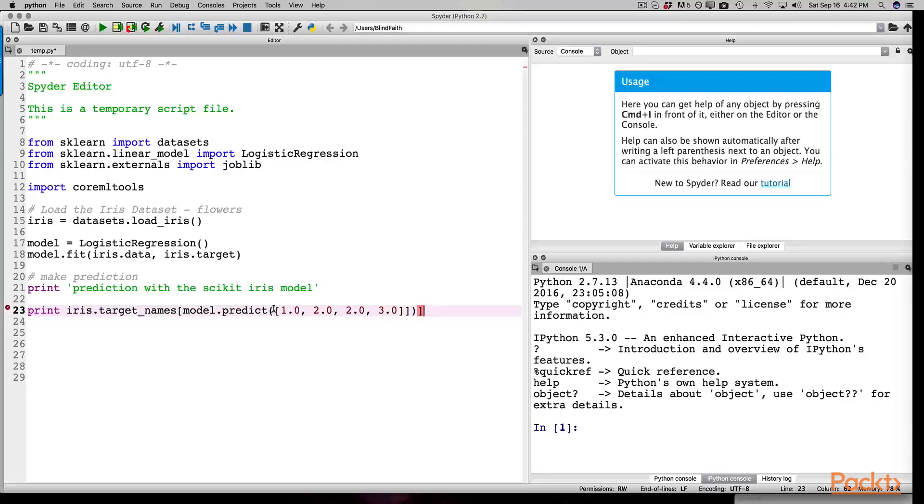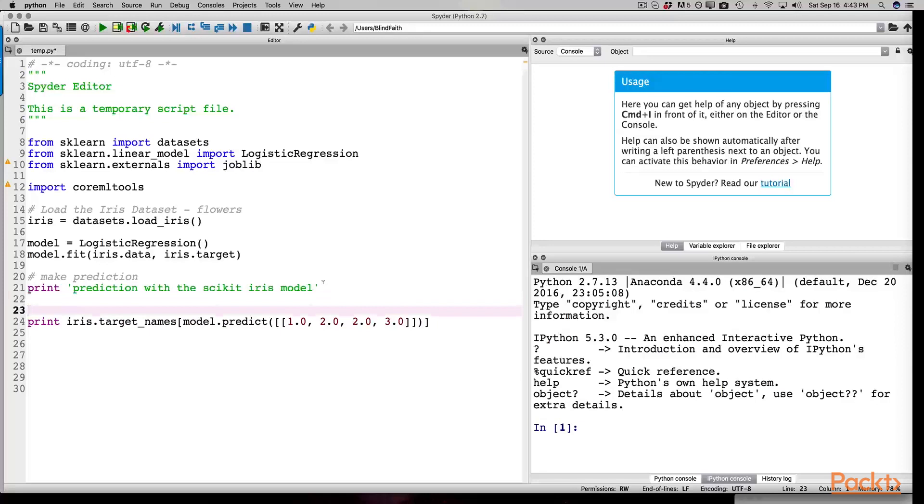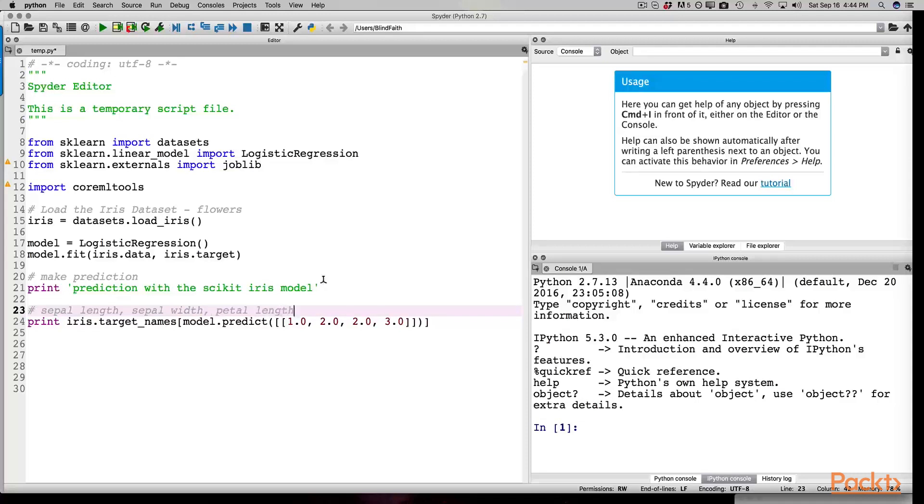Remember to explore the scikit-learn website so you can read about how the data is stored inside these models. We can add a comment here as to what the parameters are inside the double array. You can think of this as a test data set that we are entering so that we know that our model is working correctly.